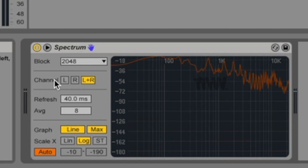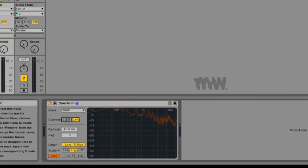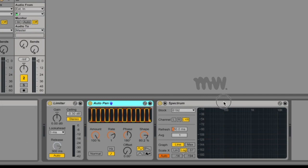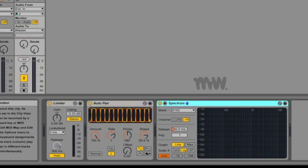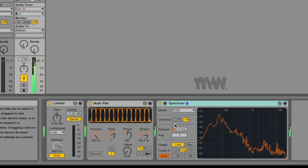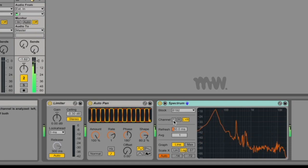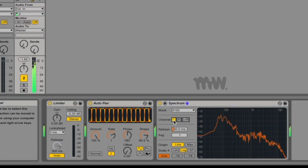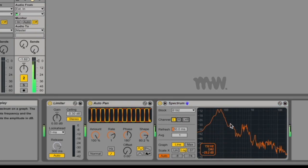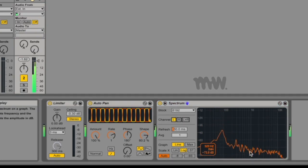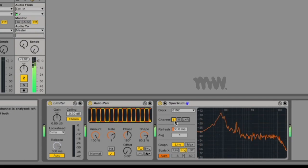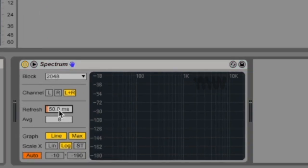Channel determines which channel is analyzed: left, right or both. L and R is both and that's your default. Now if I go to this audio track, I've got an auto pan followed by a spectrum, just so I can demonstrate this to you. If I only go to my left channel, you can see there's audio, then no audio as the audio goes to the right channel.